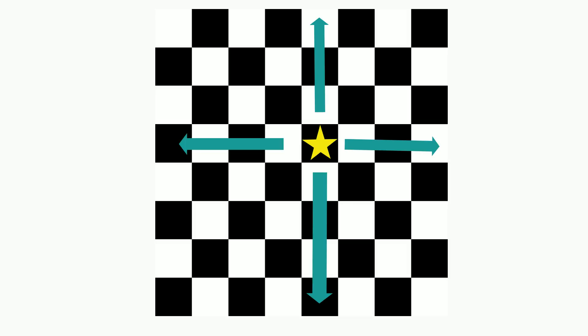If the Rook was sitting on the gold star of the black square of the chessboard, we could see that the Rook could either move up one, two or three squares, down one, two, three or four squares, to the left, one, two, three or four squares, or to the right, one, two or three squares.